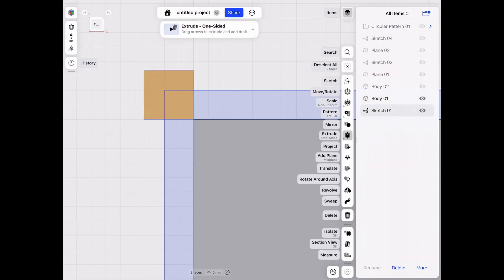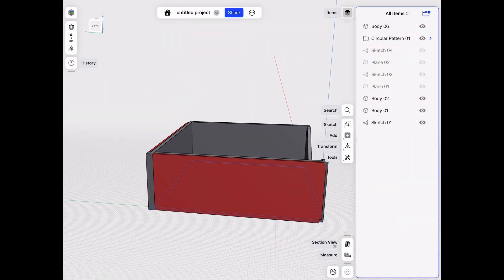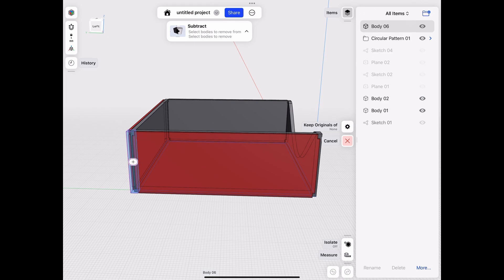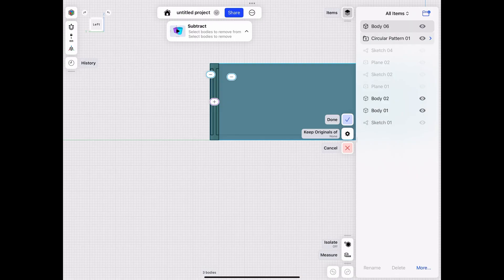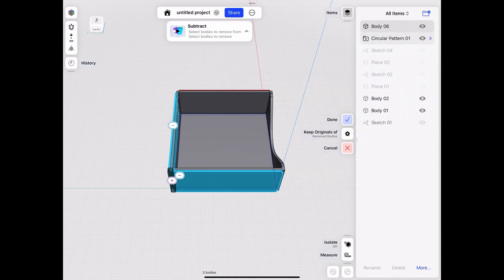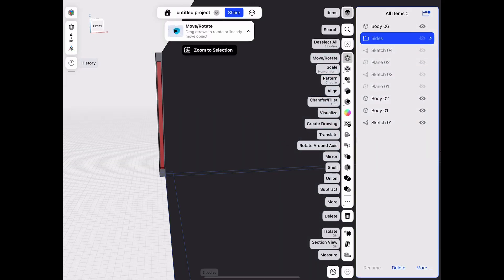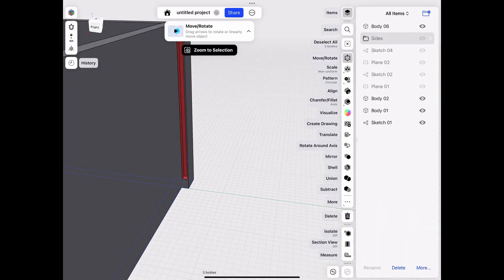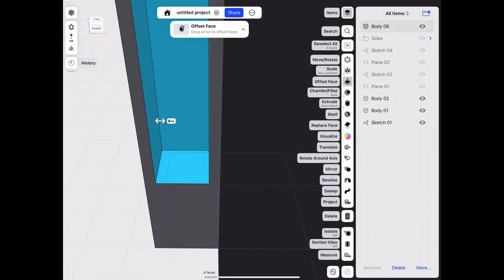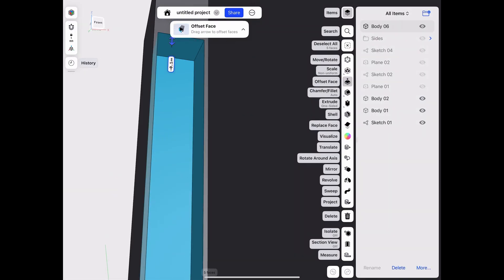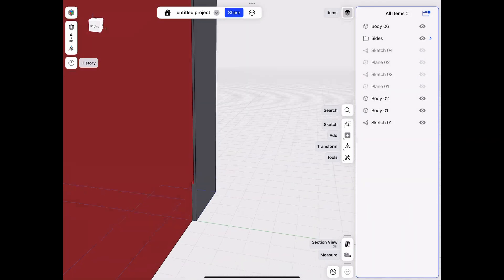I'll hide some shapes and extrude the corner, then bring the sides back so I can create holes for the tabs. Using the subtract function, I'll mark the corner piece as the positive body and the sides as the negative bodies, adjusting the settings to keep originals of the negative bodies so the side pieces don't disappear. A quick hide reveals the tabs have been successfully cut out of the corner pieces. Then I'll add a slight shell of about 0.1mm to the inside to give a little breathing room for the tabs when they're popped in.